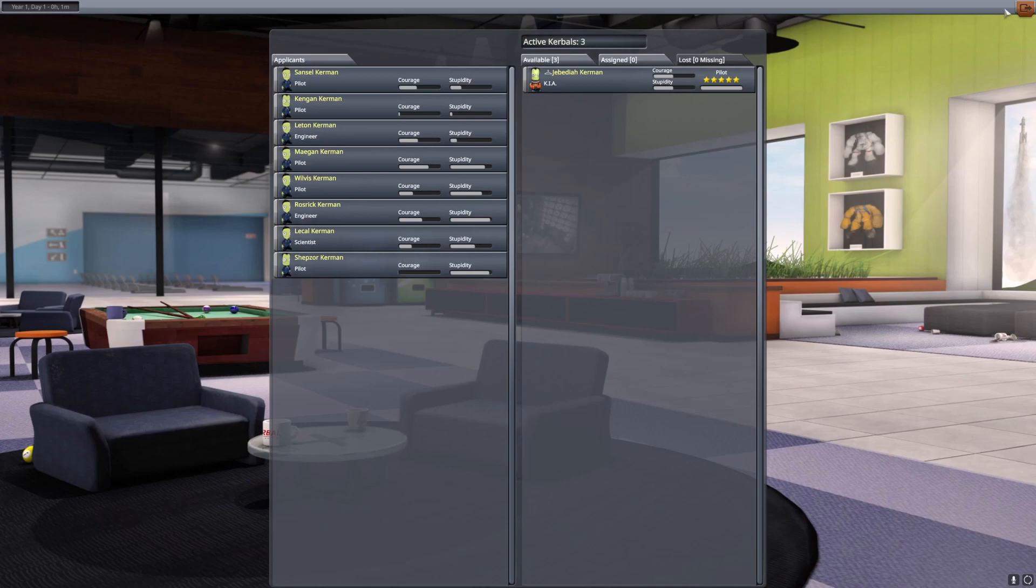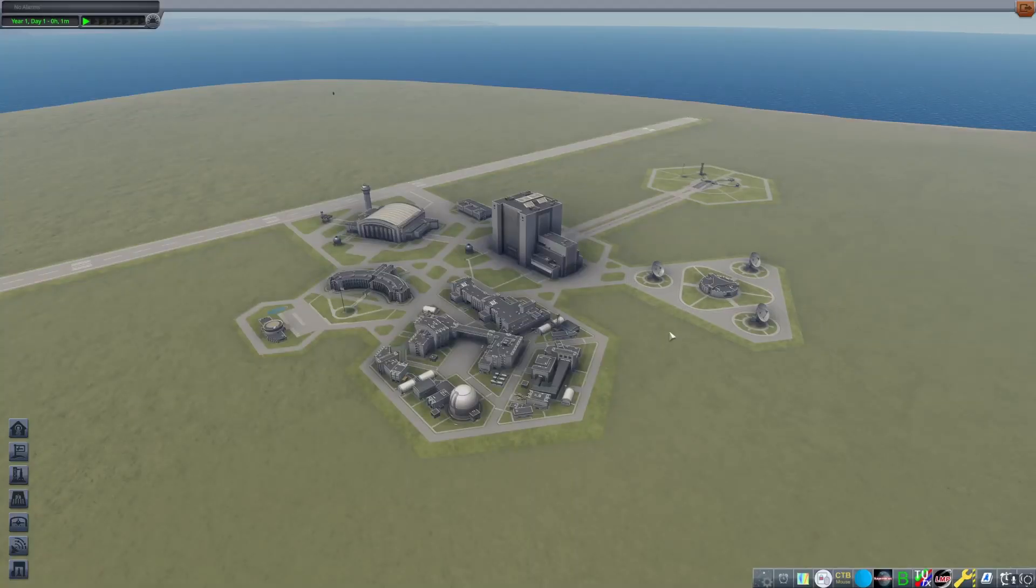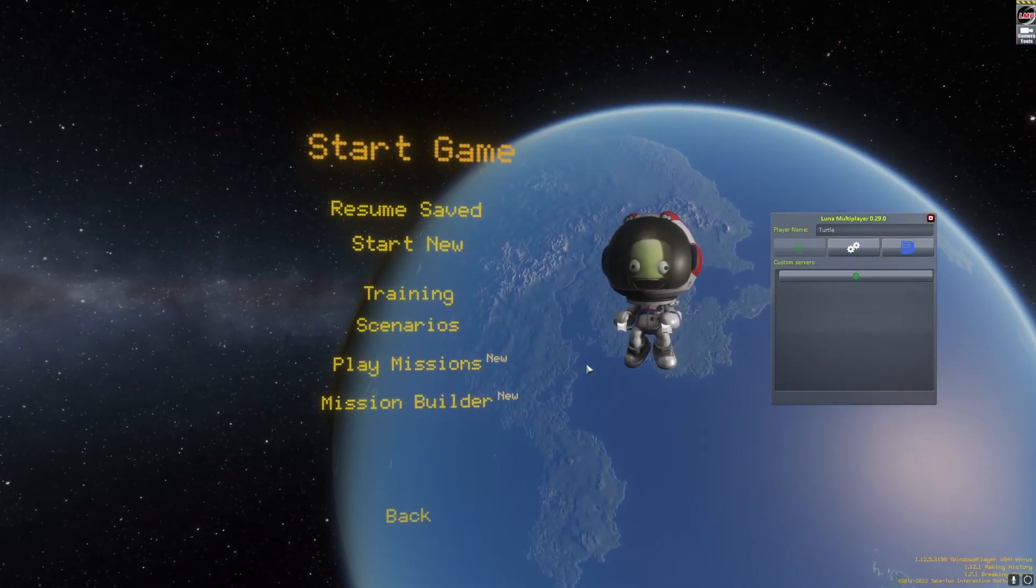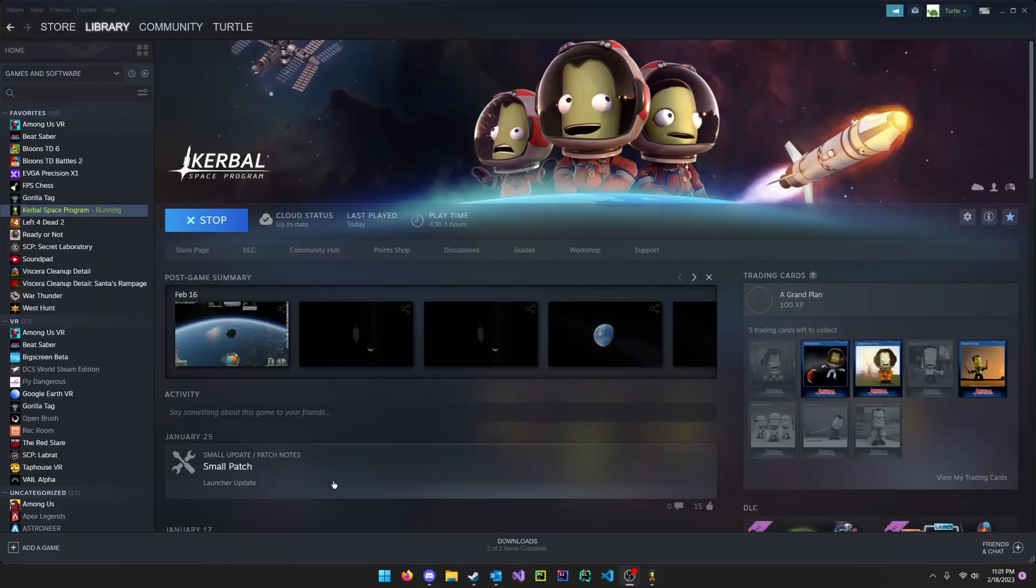The first thing you want to do is exit your save. You don't need to exit the game itself, but just the save, and then alt tab out.